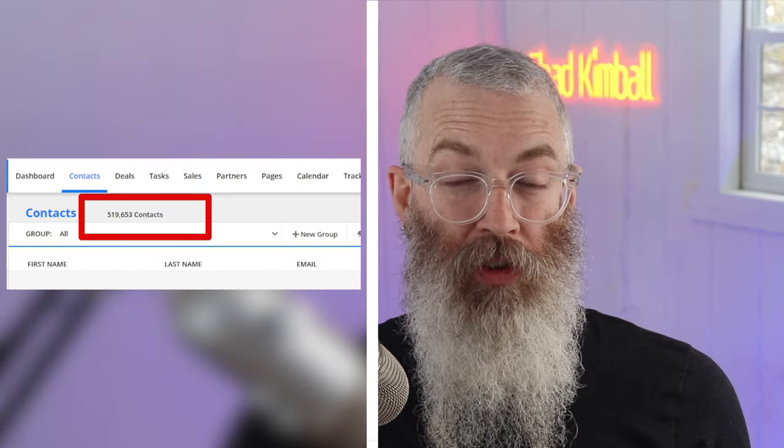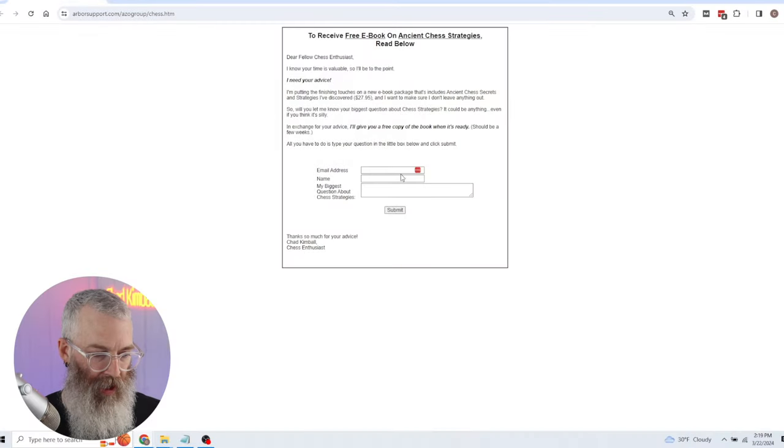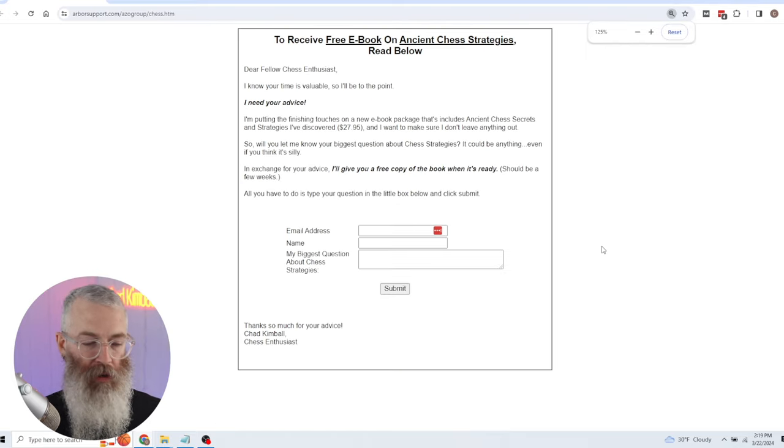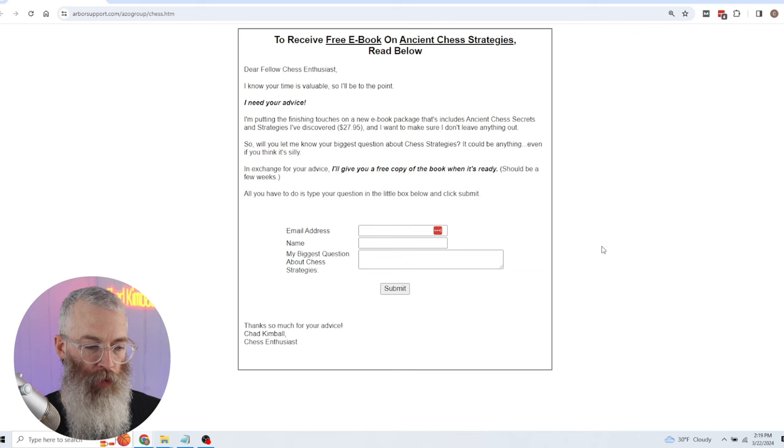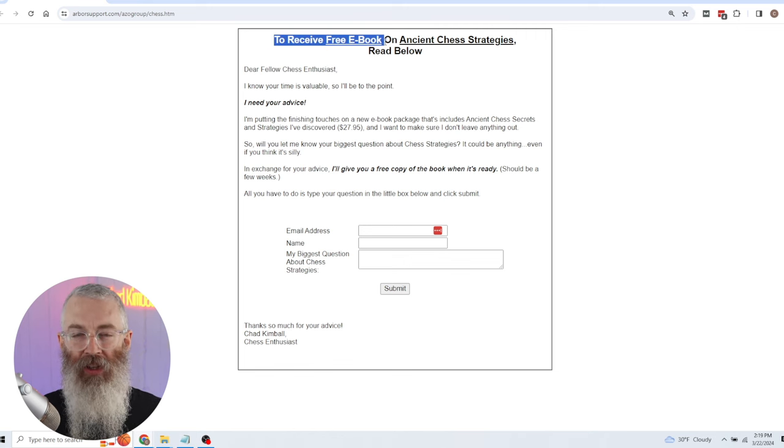The first step is to get a list of people that you can send these messages to. I've used this to build massive email lists using a simple concept I'm about to show you. The first thing you need to do is create what I call a lead magnet — basically some kind of free resource that you're going to give to people in exchange for them giving you their email address. For example, this one is a free ebook for a chess product.